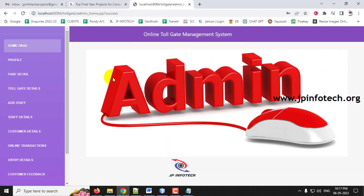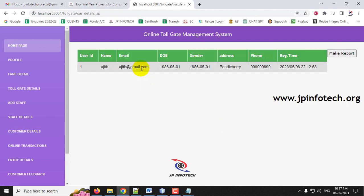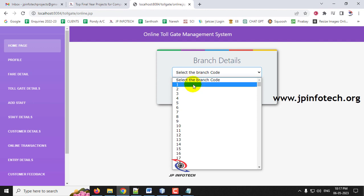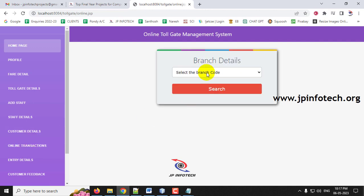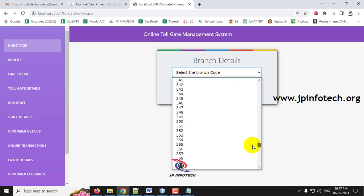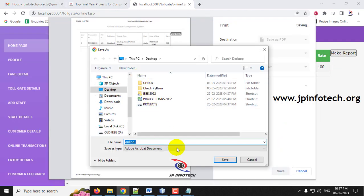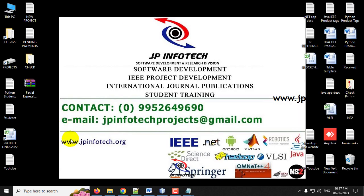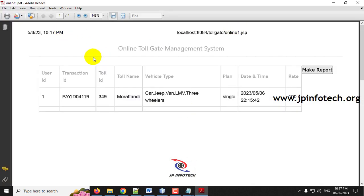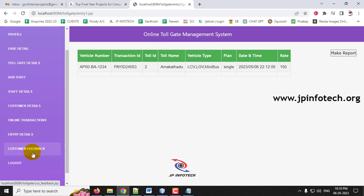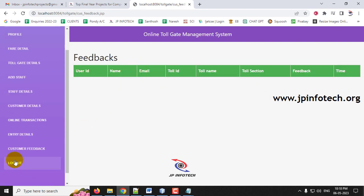Log out and go back to the Admin part. Under Customer Details, the registered customer now appears. The admin can view all customers and generate a report. Under Online Transactions, select branch code 349 to see the transactions made — selecting branch 1 shows nothing, but branch 349 shows the transaction. Click to download a report, which is saved to the desktop in PDF format. Entry Details can similarly be filtered by branch.